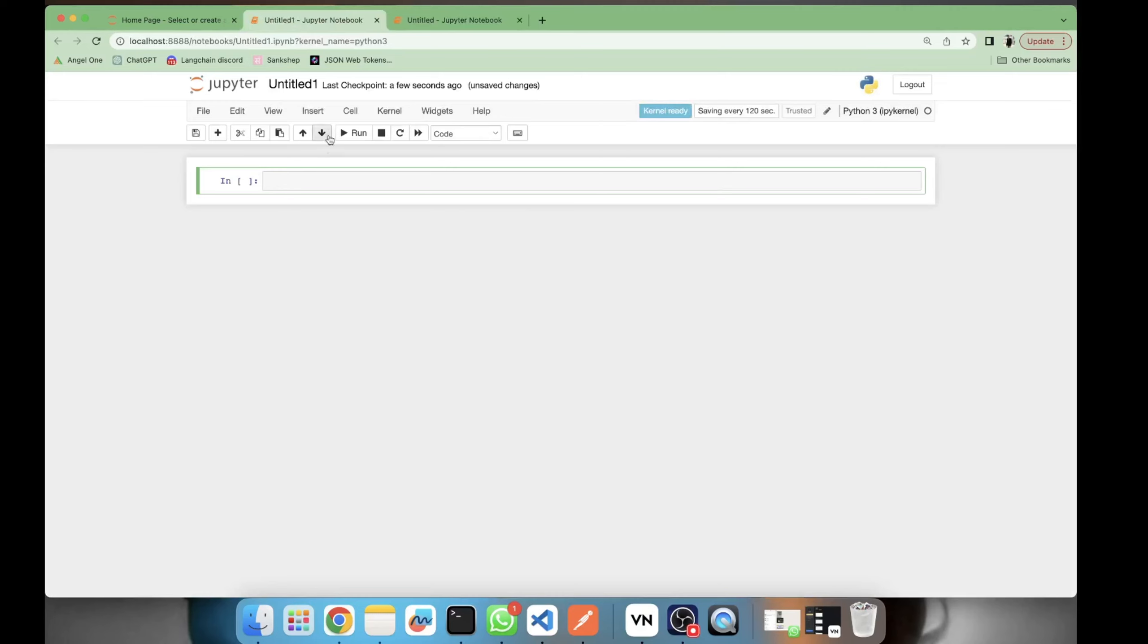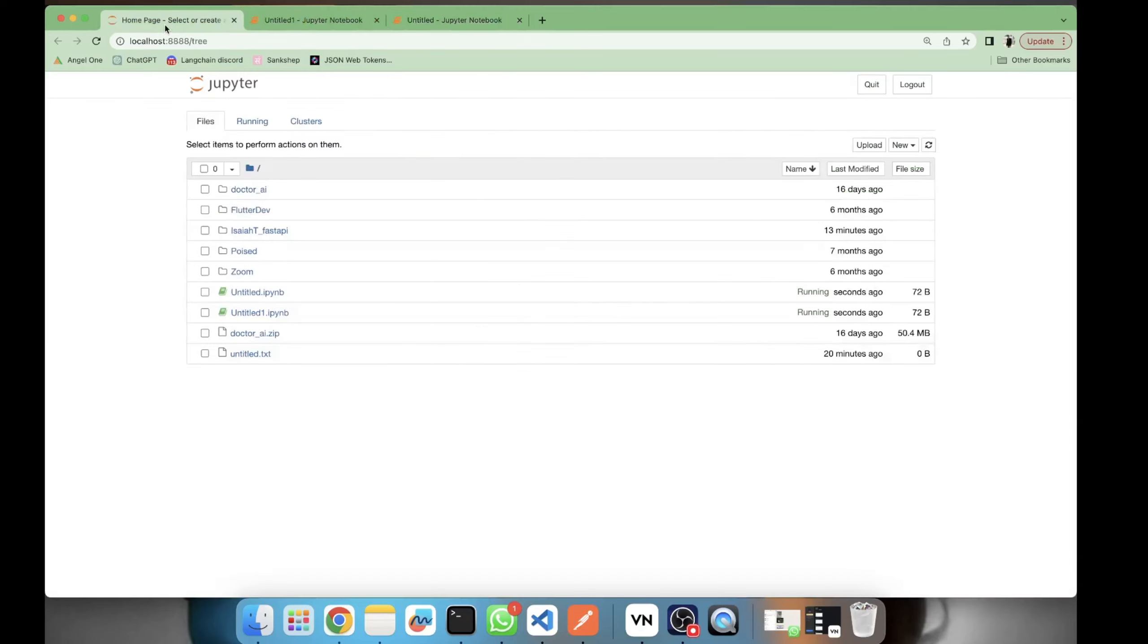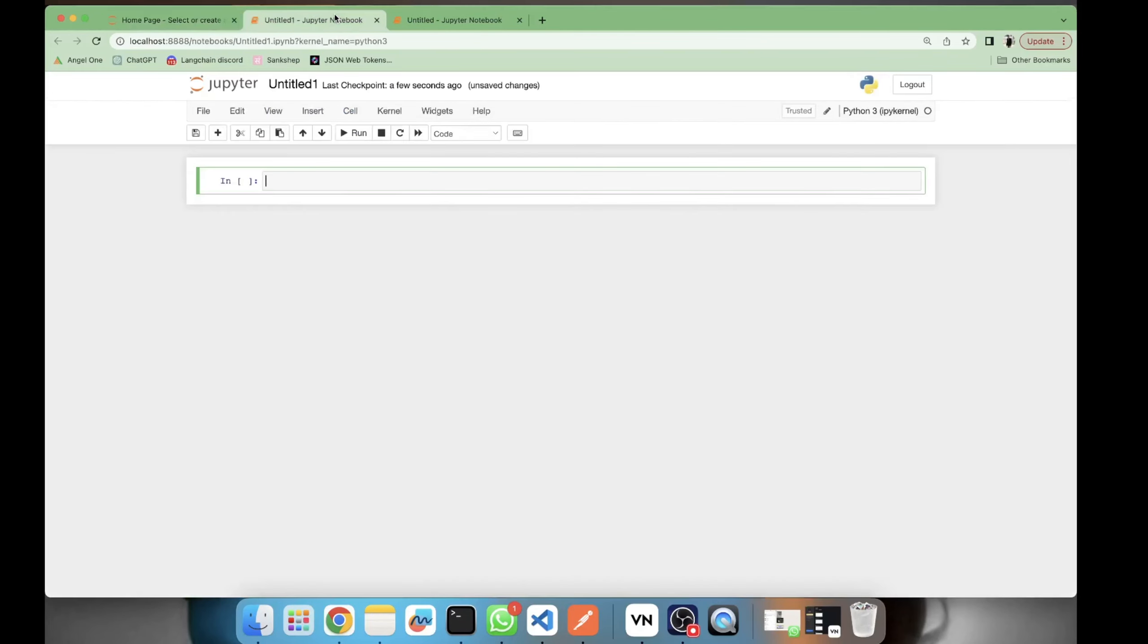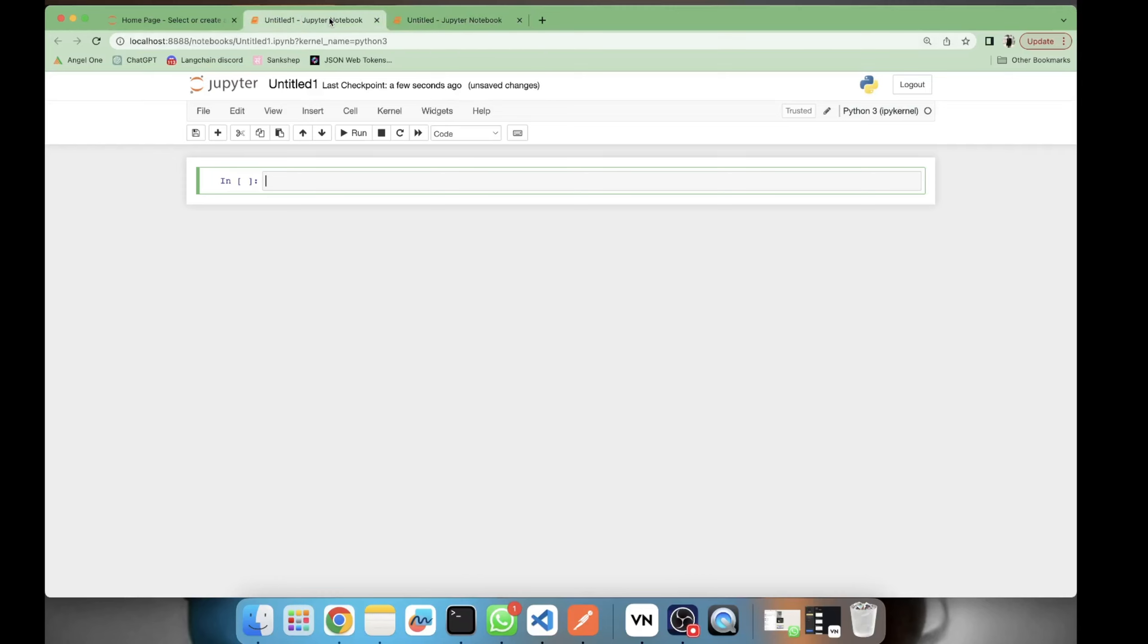Whenever you create a notebook, each notebook has a dedicated kernel. Here we can see in the running tab, you can see the two kernels being run. So the problem here is, how to access the variables in one notebook into another notebook?